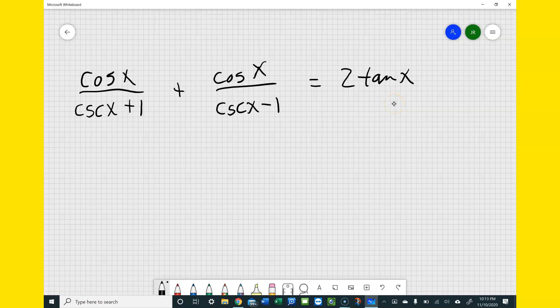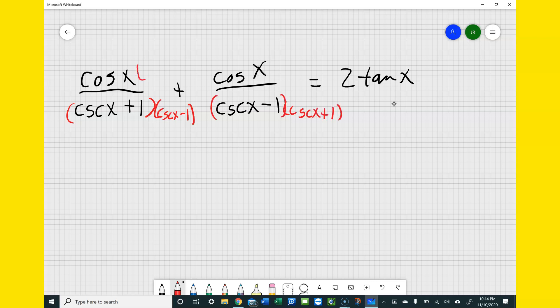Hey Rebecca, I'm going to try to go through these three problems. I'm not exactly sure how I'm going to attack each one, but we'll see what happens as we go. For this first problem, I'm going to try to get a common denominator and combine the two fractions into one. I'll multiply the denominators by each other, and whatever I do on the bottom I need to do on the top as well so I don't change the values of the fraction.